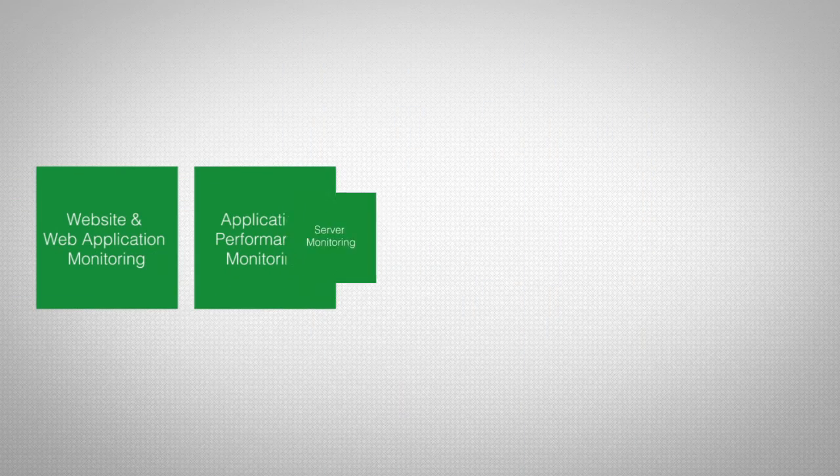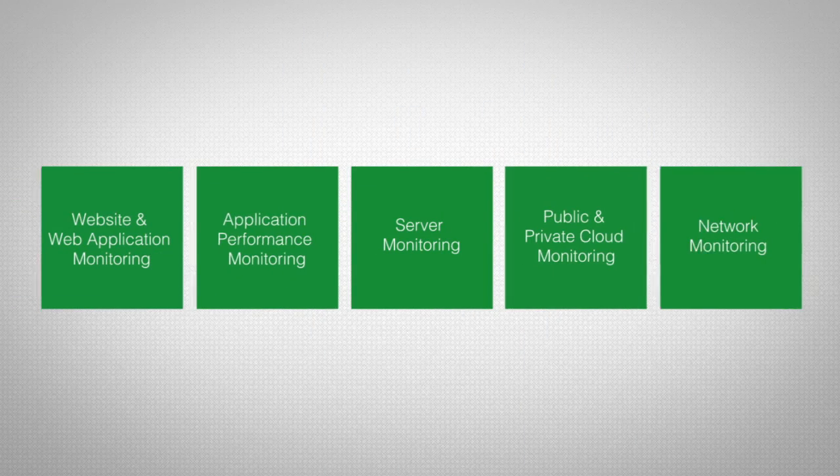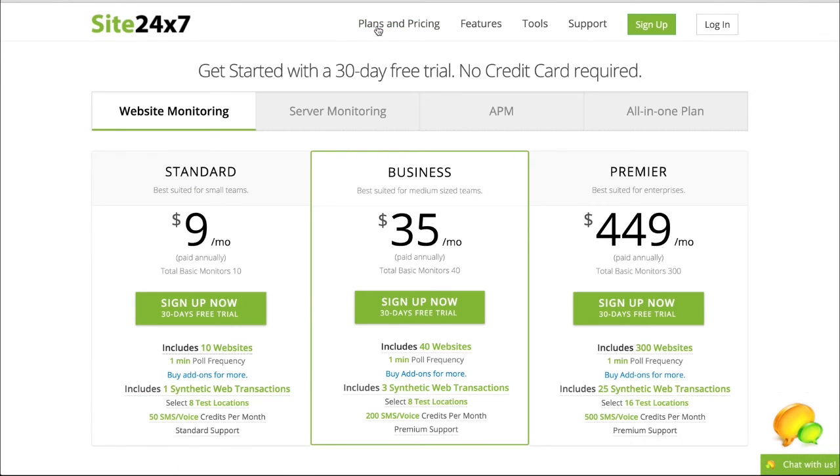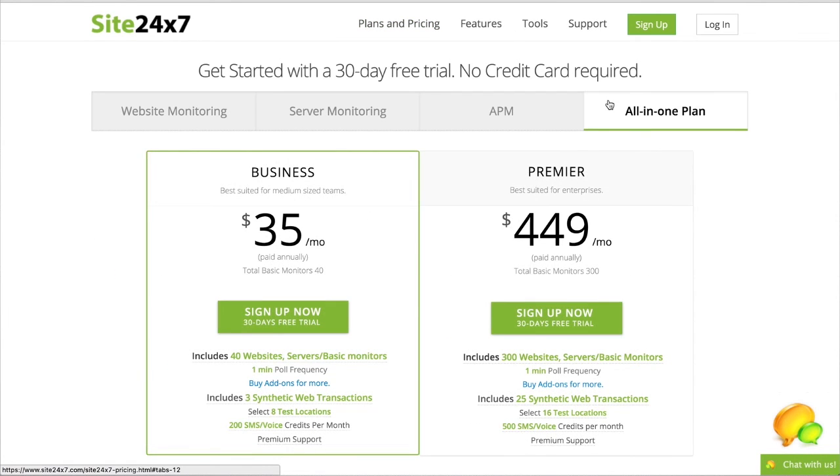Site247 offers complete IT management as a service. Get started today with Site247 and take complete control of your web operations.